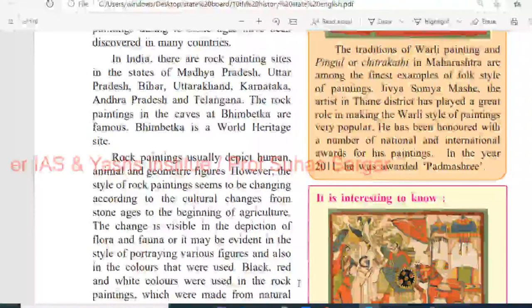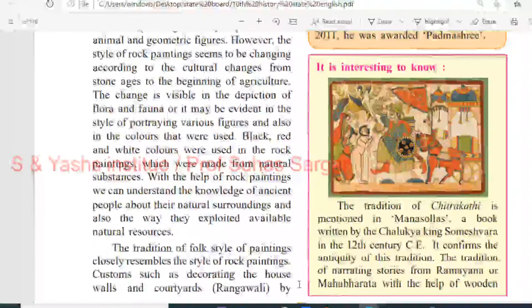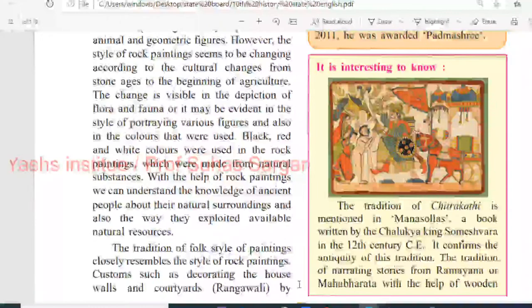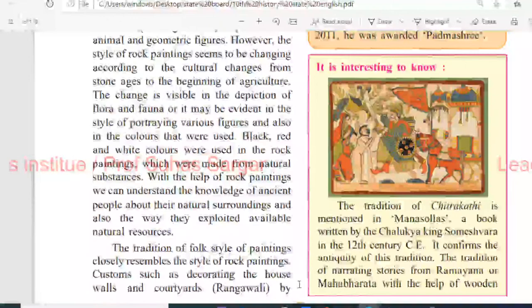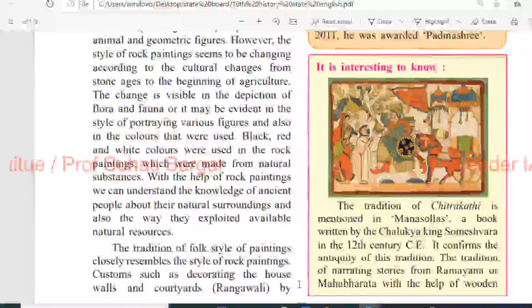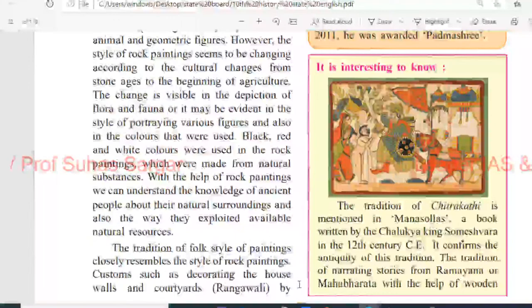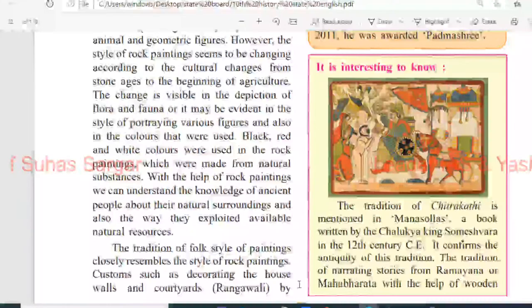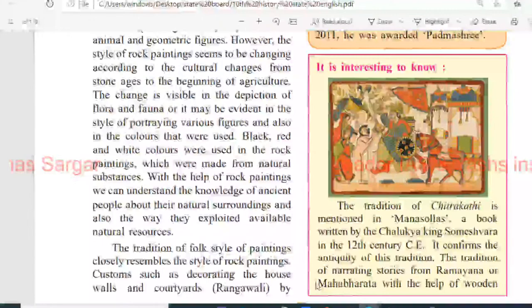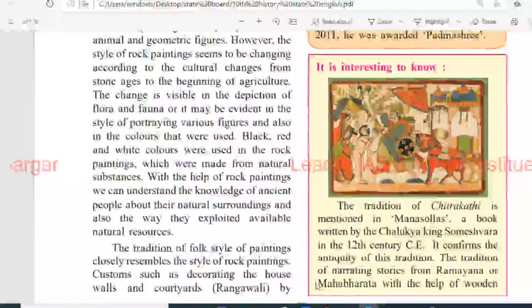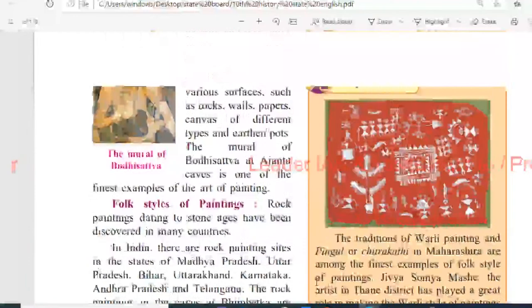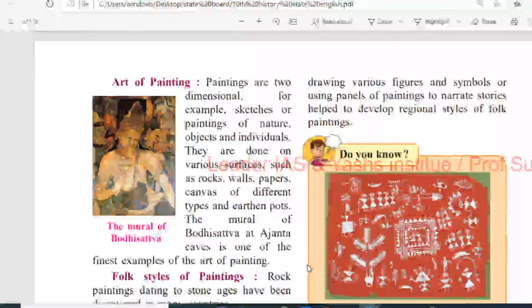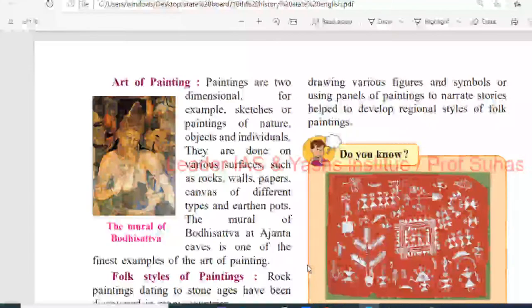Changes are visible in the depiction of flora and fauna, or they may be evident in the style of portraying various figures and in the colors used. Black, red, and white colors were used in rock paintings, made from natural substances. With the help of rock paintings, we can understand the knowledge of ancient people about their natural surroundings and the way they exploited available natural resources. The tradition of folk style painting closely resembles rock painting. Customs such as decorating house walls and courtyards in Rangoli style, drawing various figures and symbols, or using panels of painting to narrate stories, help develop regional styles.